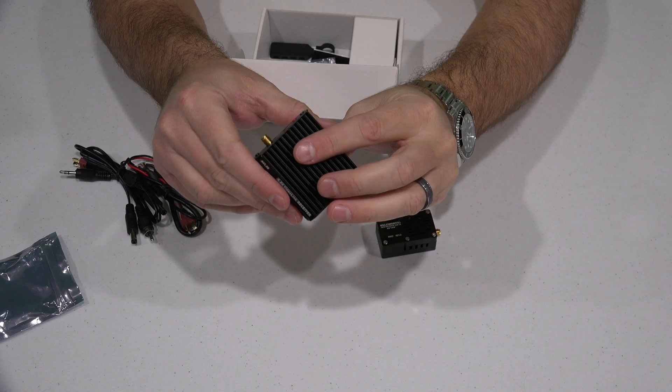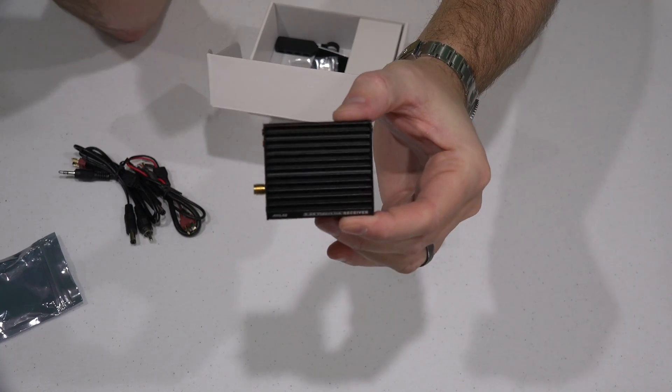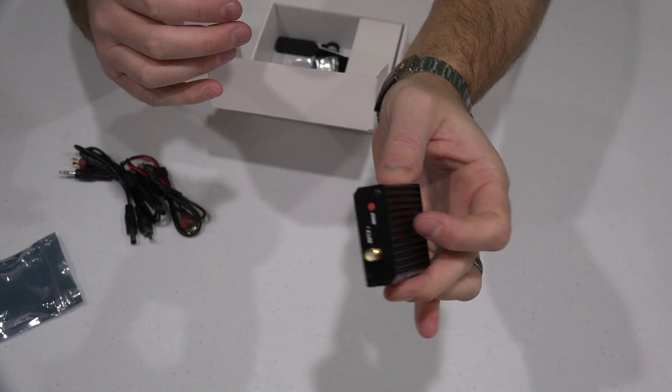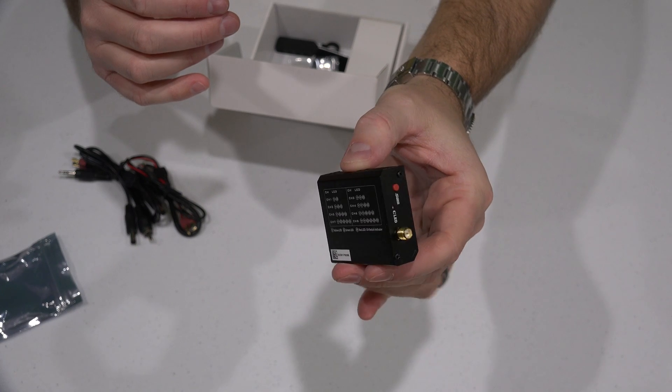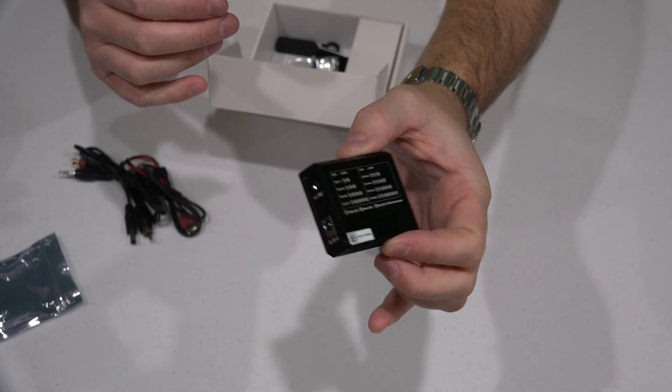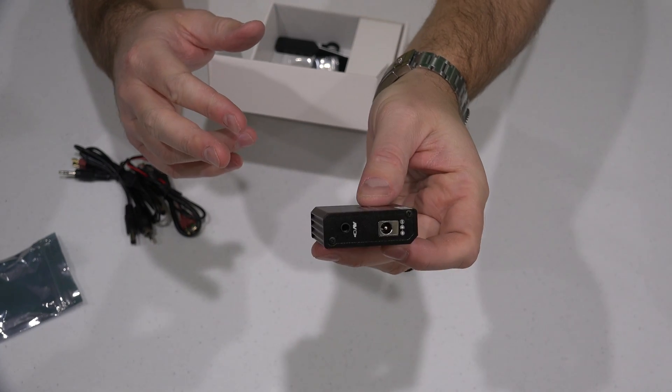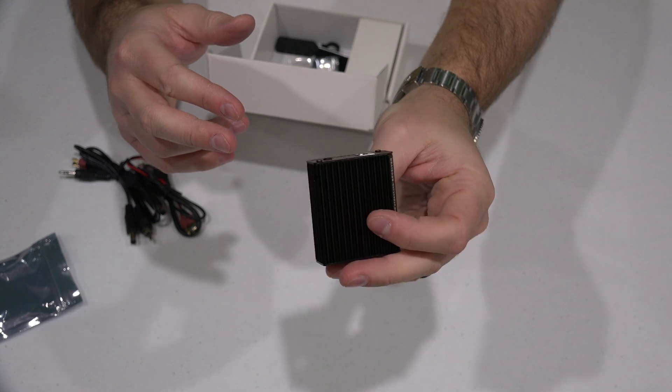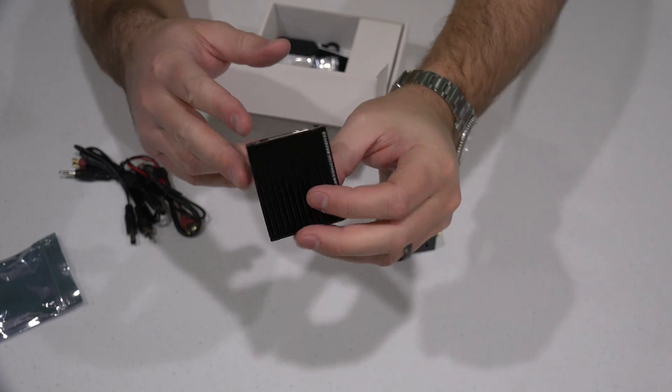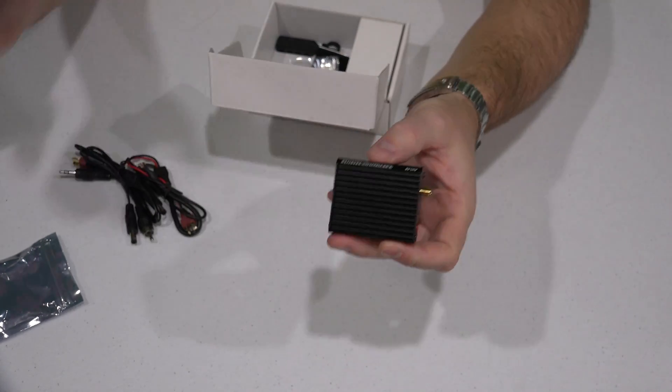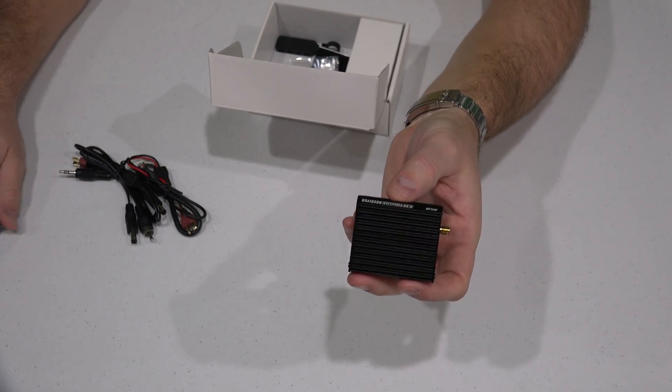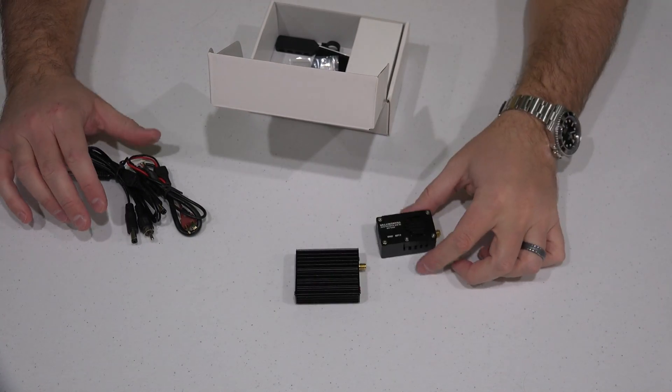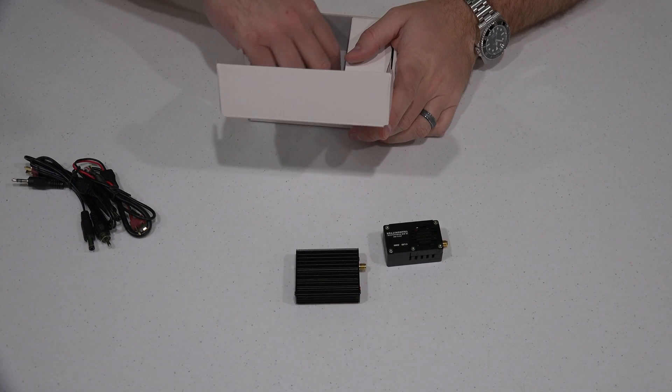And then this is the receiver. So this is the component that I mentioned that I probably won't use because I'm probably going to use the receiver that's integrated into my display, my FPV display screen.